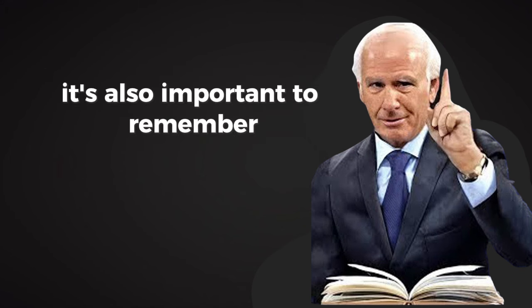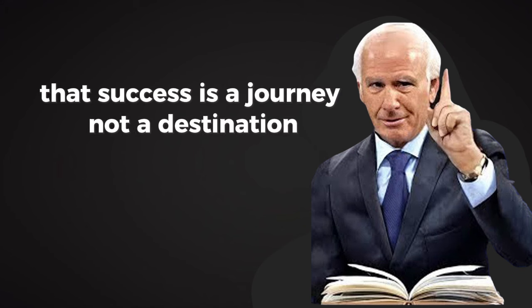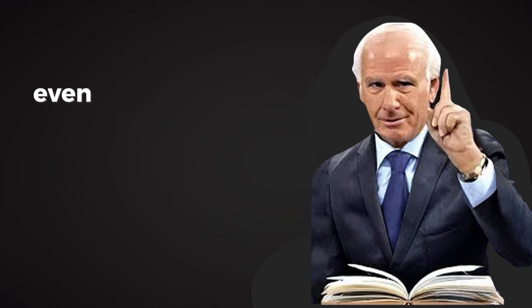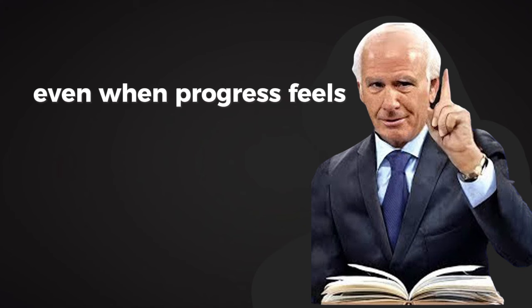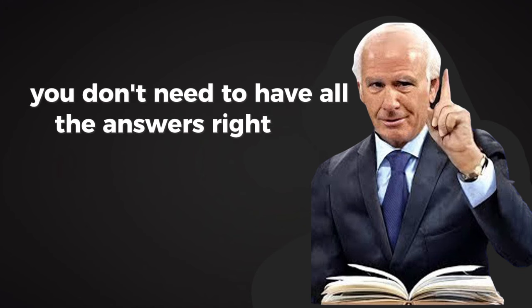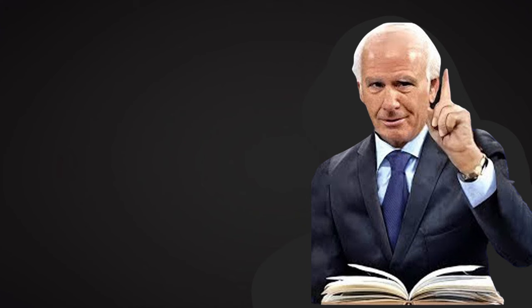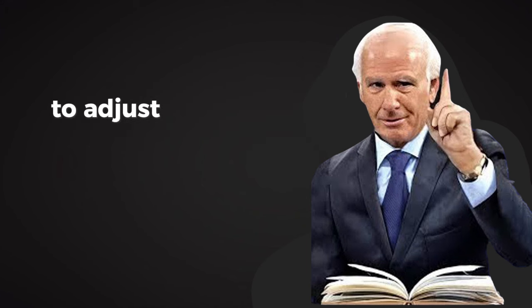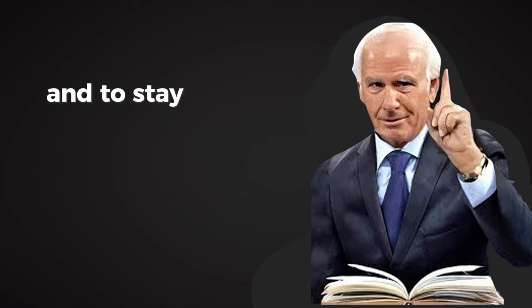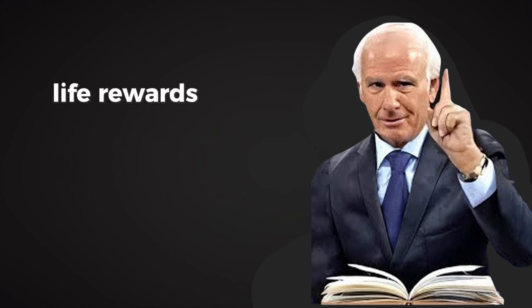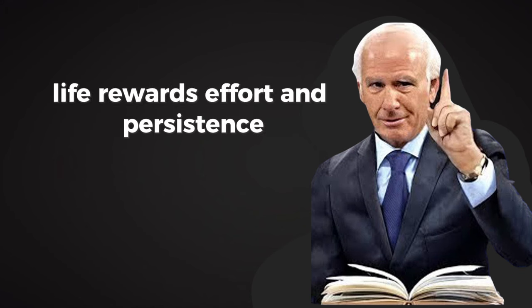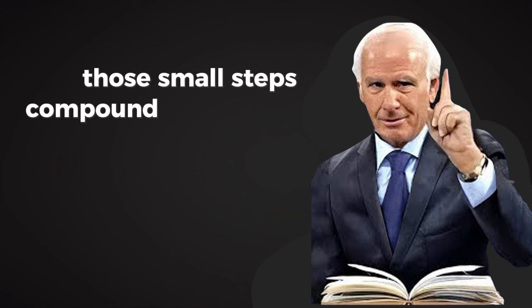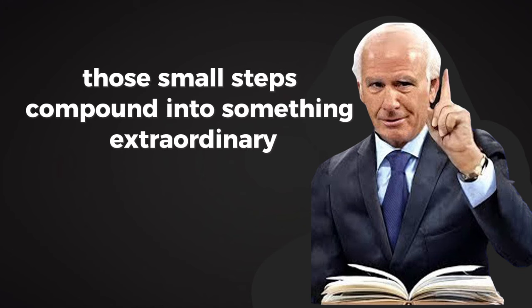It's also important to remember that success is a journey, not a destination. Each step forward matters, even when progress feels slow. You don't need to have all the answers right now. You just need to have the courage to keep going, to adjust when needed, and to stay open to the lessons along the way. Life rewards effort and persistence. And with time, those small steps compound into something extraordinary.